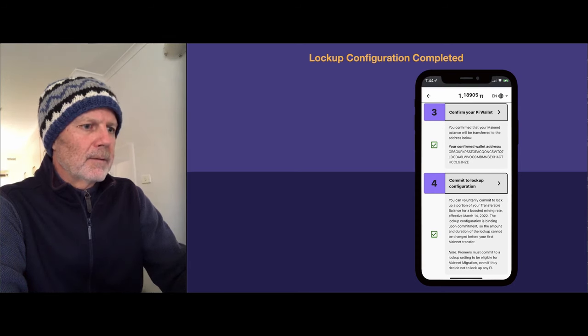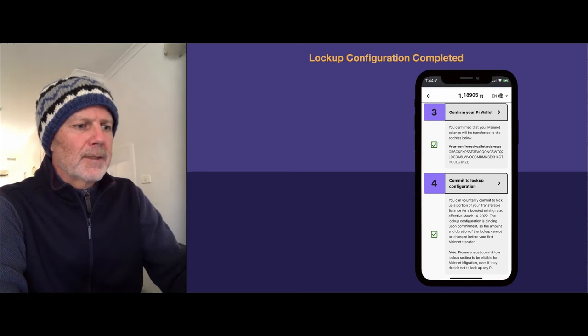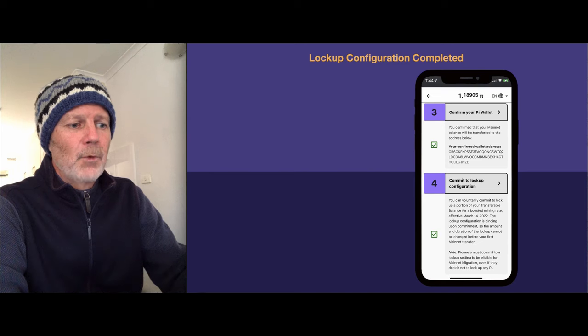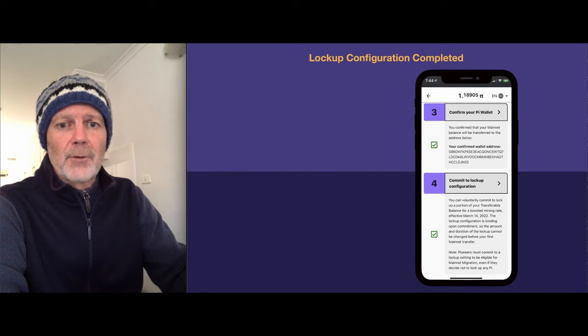Coming back to the checklist, you'll see that checklist four now has a green tick against it.